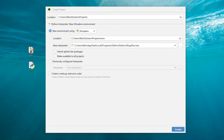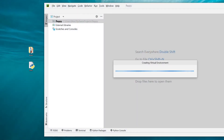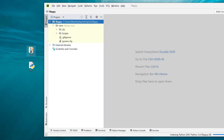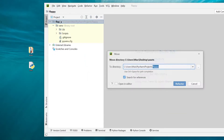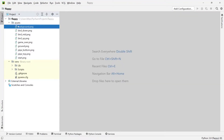Here I have PyCharm open and we're going to create a new project called Flappy. We want a virtual environment checked and we'll remove the check from the welcome script box, then press create. Once our new project opens, the first thing I'm going to do is take the folder with the assets and drag it into our project. This folder simply contains the images we need to build the game.